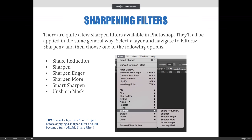Let's talk about more of the sharpen filters in Photoshop. There are quite a few of them available to use for various reasons and they'll all be applied in the same general way. You would select a layer and navigate to the filter menu, select sharpen, and then choose one of the following options.